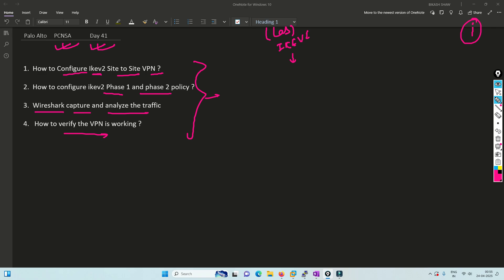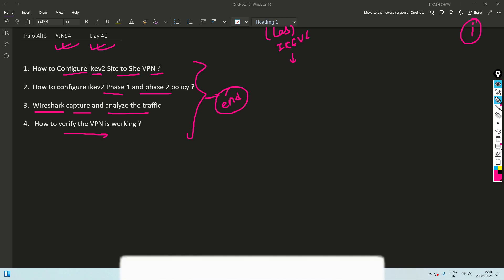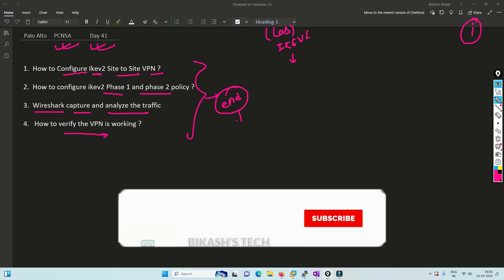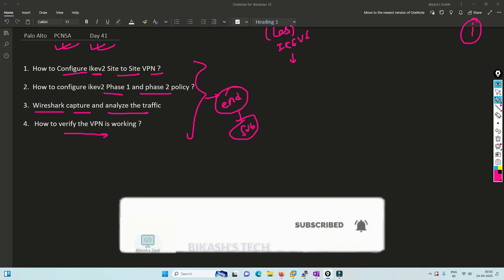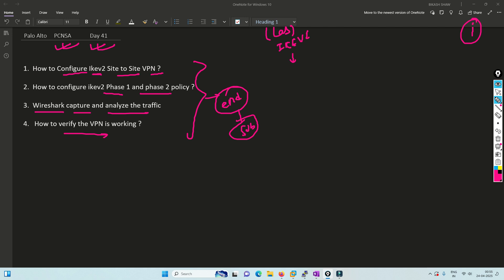I request you to please watch this video till the end, also please subscribe to my channel and hit the bell icon so you never miss any video from me.